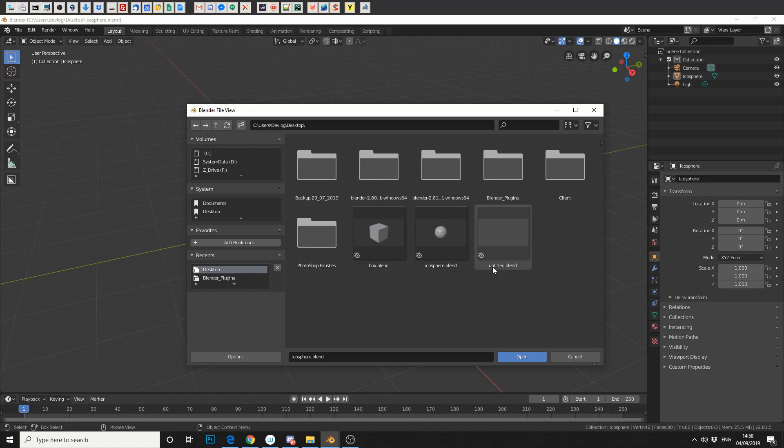As a workaround, you could technically open the model or the asset and then just save it as a Blender file. So next time you go in, it could kind of act like an asset browser.